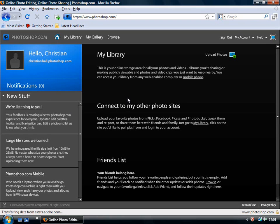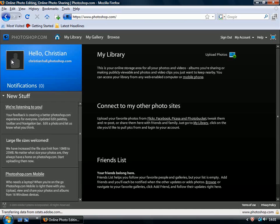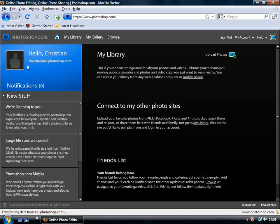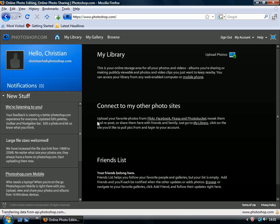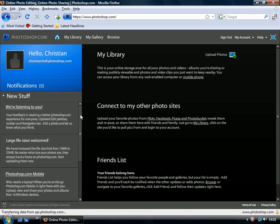So now we're into the main interface, and it will welcome you to add your own image there, and you can actually create your own URL, christianhall.photoshop.com. That's a simple way of getting to your online library, and if you're familiar with Flickr, you can do exactly the same thing with that service.